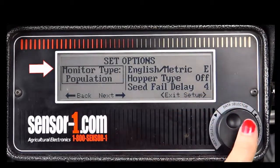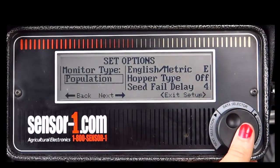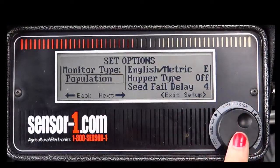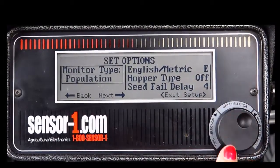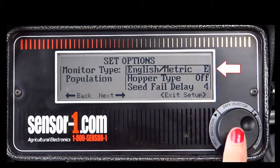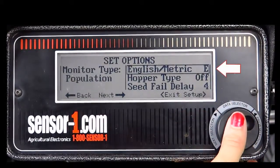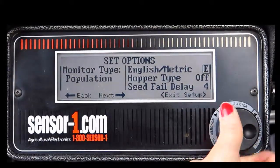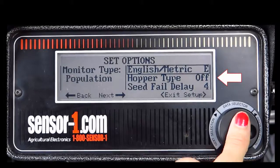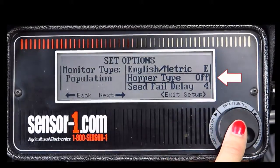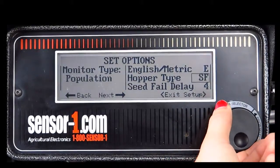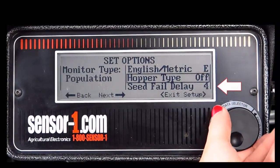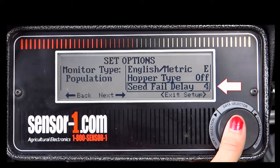Your monitor type can be set to population, seed flow, or area and speed. You have the option of either E for English or M for metric. The hopper type can be set to off if you do not use a hopper, ER for early riser, or SF for seed flow. You can also adjust the seed fail delay to your preference.